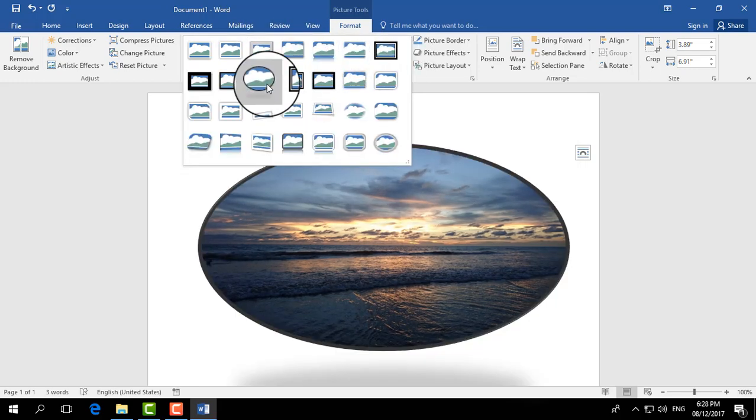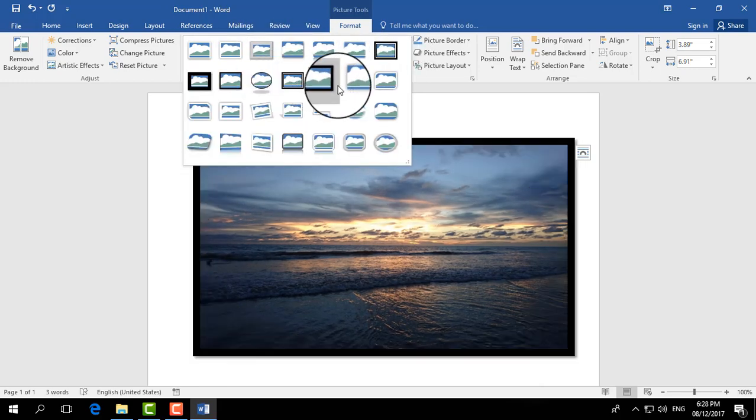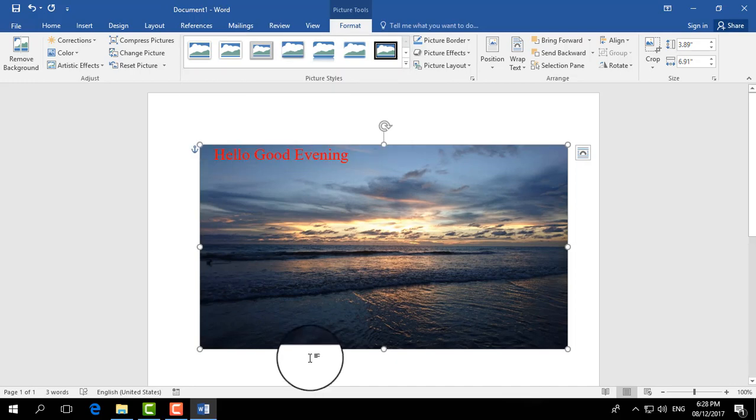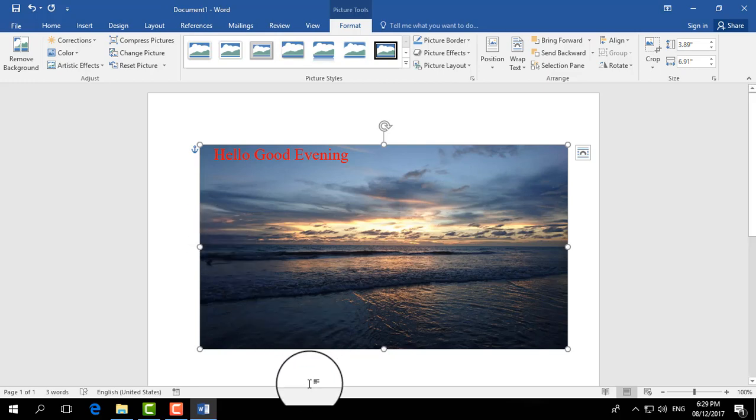So that's how you can add any kind of picture background in Word document. Thanks for watching my video. See you in the next one. Peace!